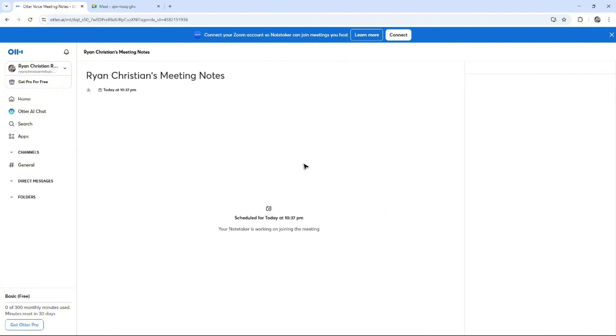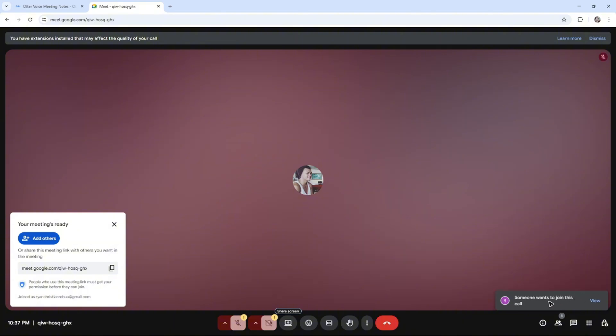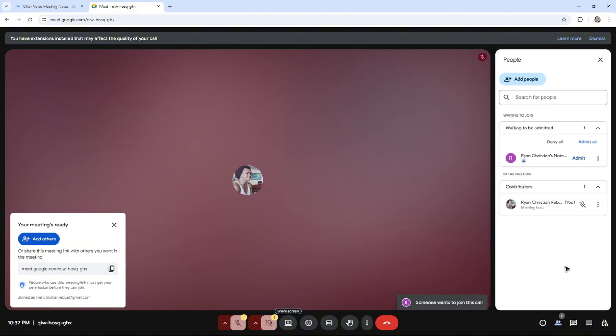Wait for it to load. Once done, go back to Google Meet and there will be a notification right here at the bottom right that someone wants to join this call. As you can see here, my name with a note taker. Just click on it and click admit.